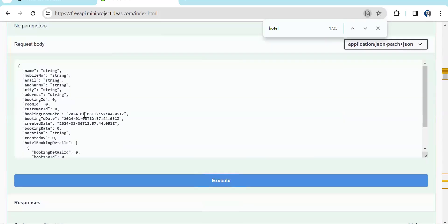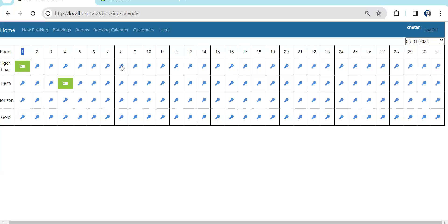The booking form is not completed yet, but first I need to explain the booking calendar. From here, once I click on an available room slot, I should be able to see the booking form and then create the booking.